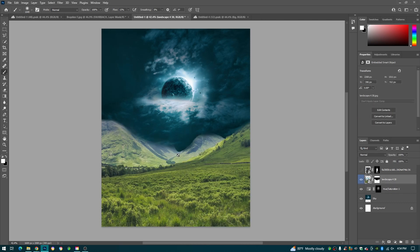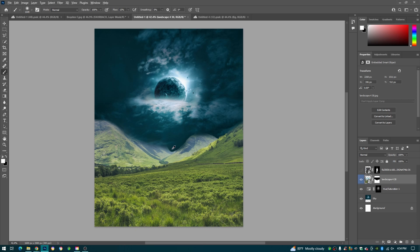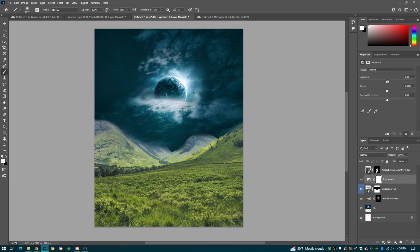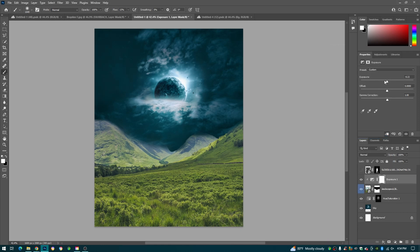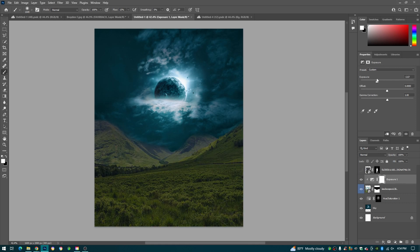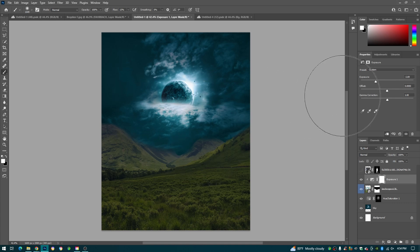So now we're on our landscape and we're going to blend our landscape into this sky. The first thing we're going to do is right above our landscape, add an adjustment — it's going to be an Exposure adjustment layer. Then we're going to right-click on it and create a clipping mask, so this only affects our landscape. We're going to bring it down to a good lightness that matches pretty well with our sky.